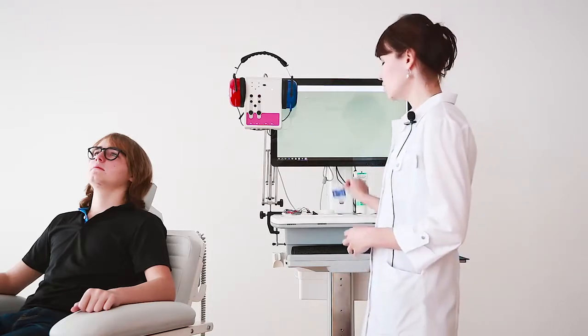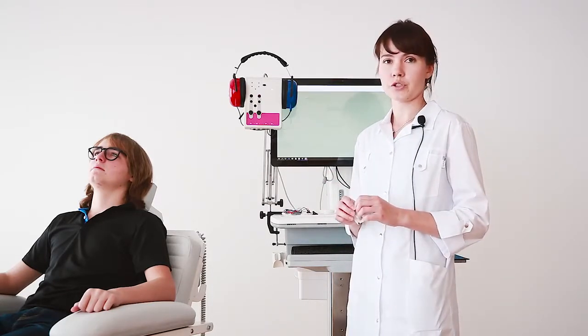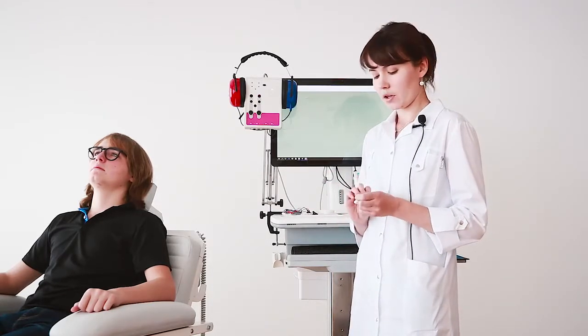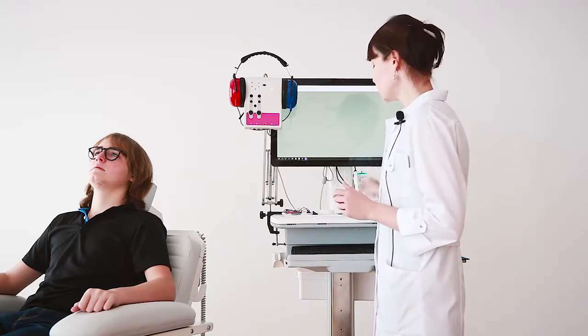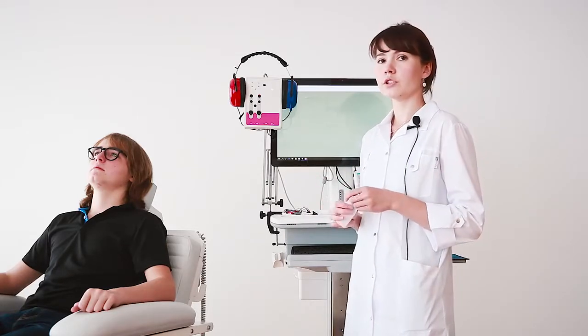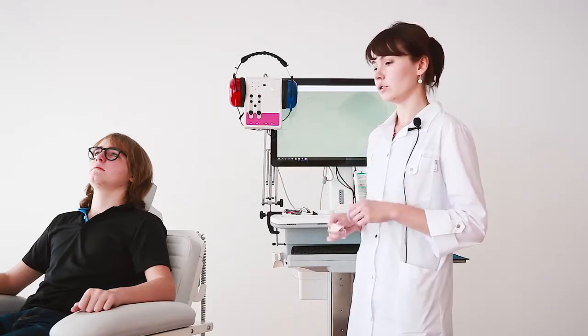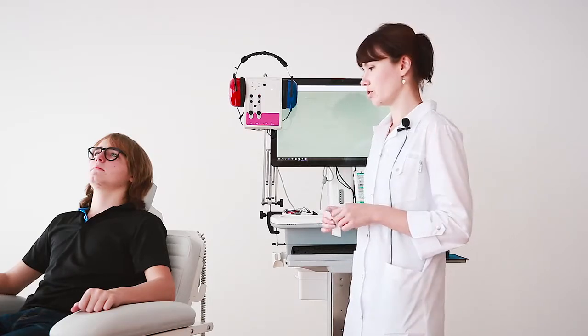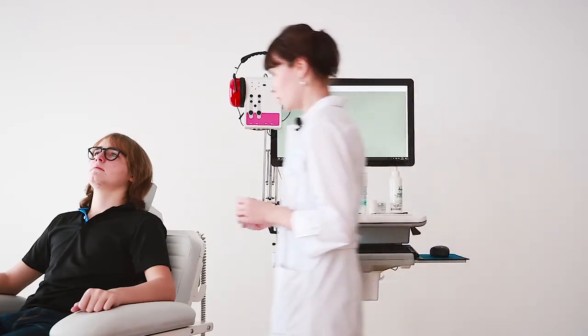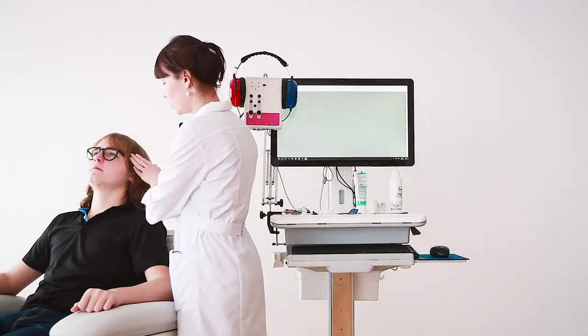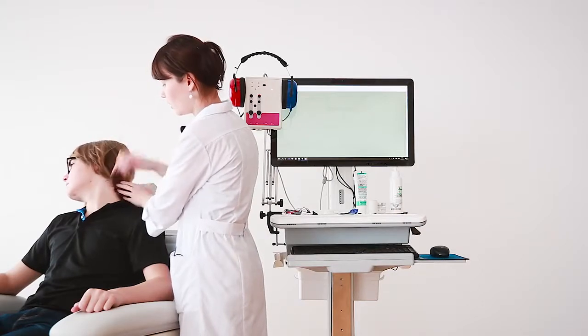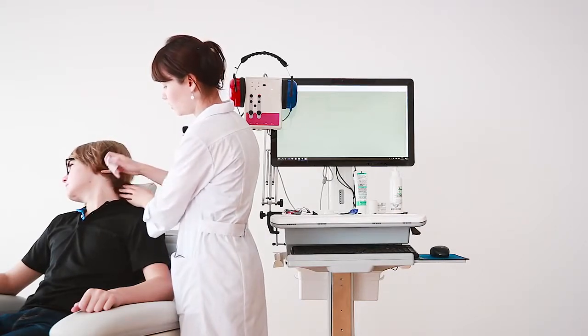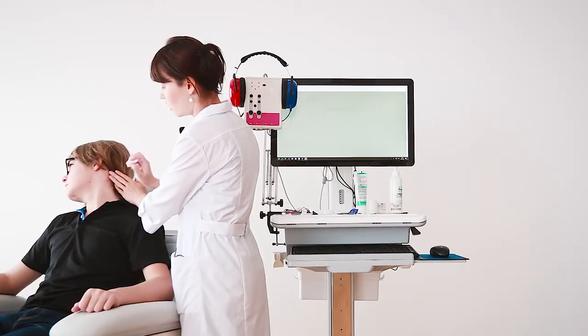To perform this kind of test we need to prepare the skin of our patient. We need to use a spirit napkin to decrease the impedance at our electrode positions.